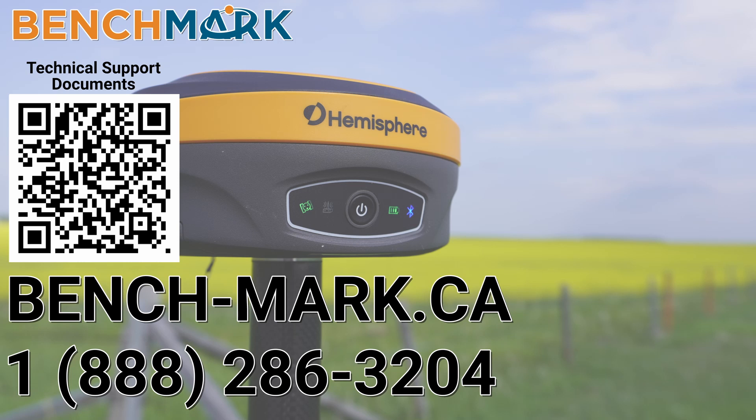If you have any questions about anything you've seen in today's video or any questions about anything you've seen on this YouTube channel, please give us a call at 1-888-286-3204 or visit us on the web at bench-mark.ca. All right, see you in the next video.